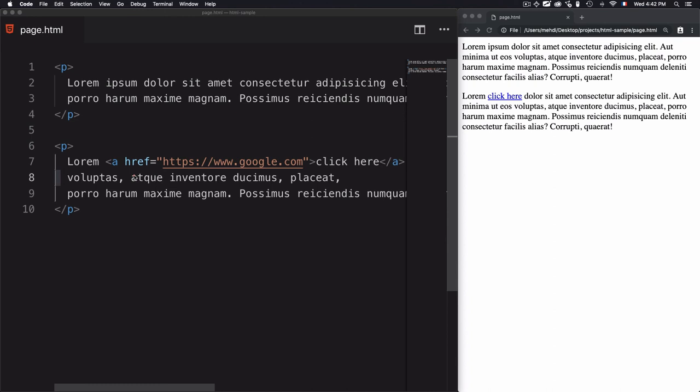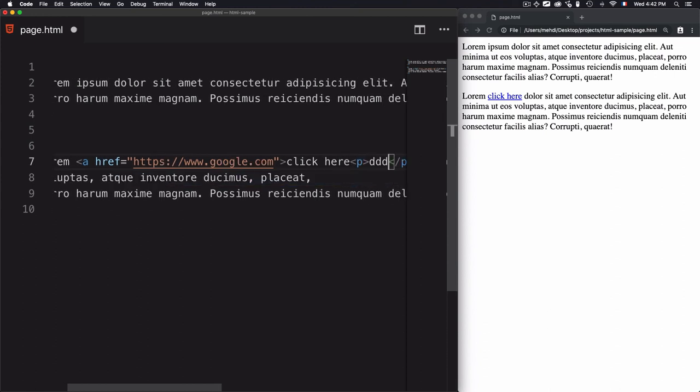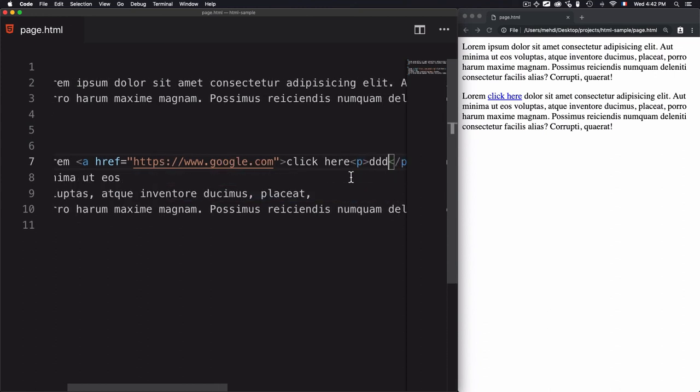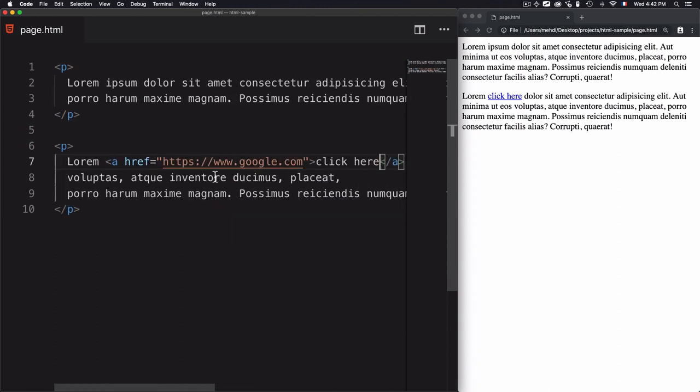There are rules for nesting, and they depend on the case you're dealing with. For example, nesting a paragraph inside a link is not allowed — there are specific rules we'll discover in the next lessons.